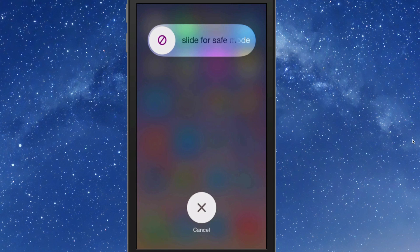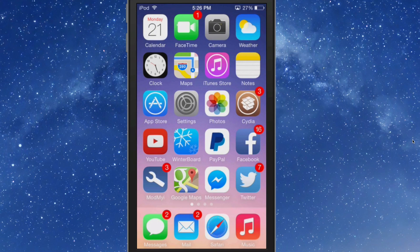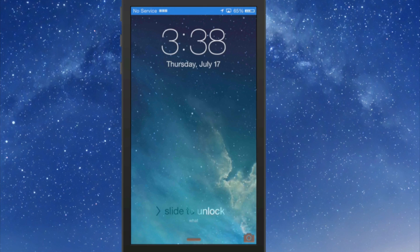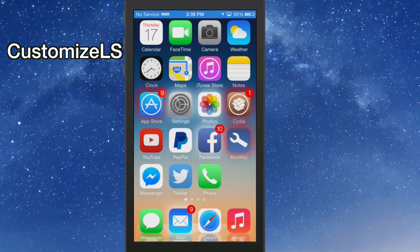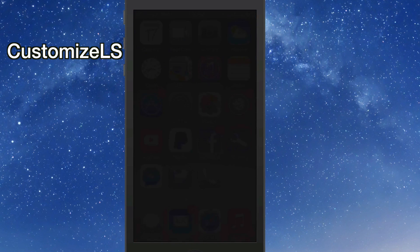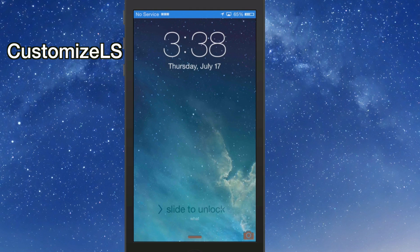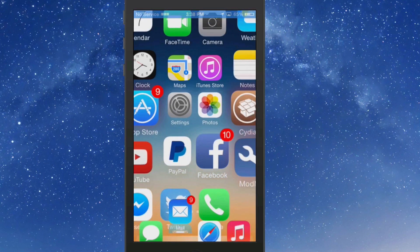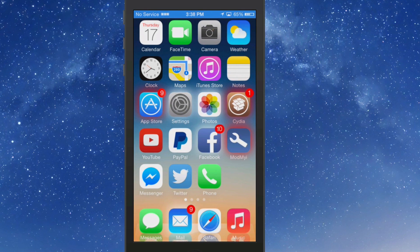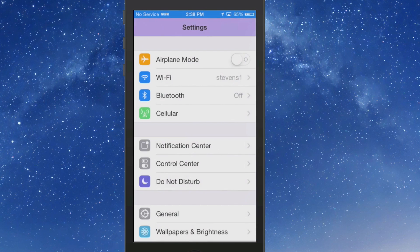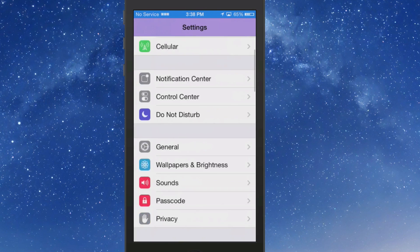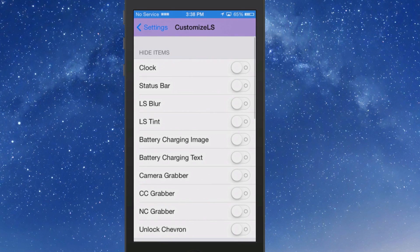CustomizeLS - this allows you to turn things on and off on the lock screen such as the time, slide to unlock, the date, the chevron, anything you don't want to look at. The notification grabber, the camera grabber, all of that can be turned off simply by using this tweak. Here's a list of the items you can hide: clock, status bar, LS blur tint, battery charging image, CC grabber, NC grabber.